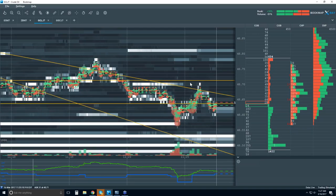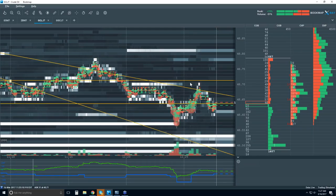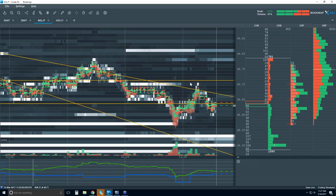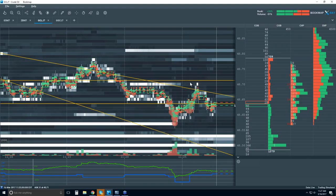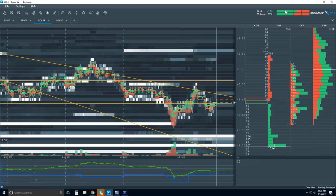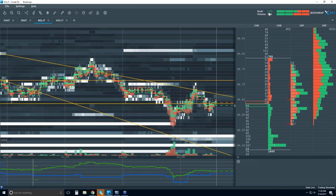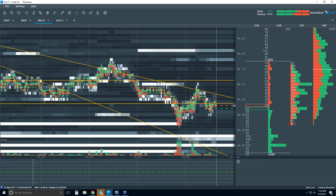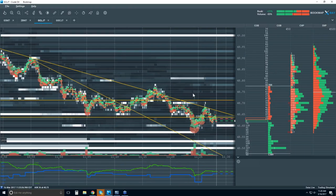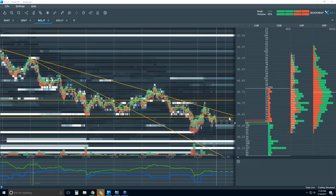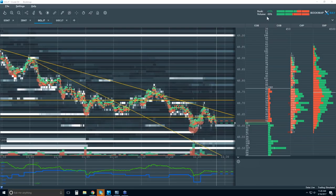Frank's asking about the horizontal red and green lines — the book and volume imbalance in the upper right-hand corner. That's an add-on indicator, it's part of the advanced Bookmap. This is showing a book imbalance and a volume imbalance. We've got a couple of minutes, so I'll cover this since I've been wanting to go over the add-on indicators in Bookmap advanced. We've been getting some questions about it, so let's go over the book and volume imbalances.